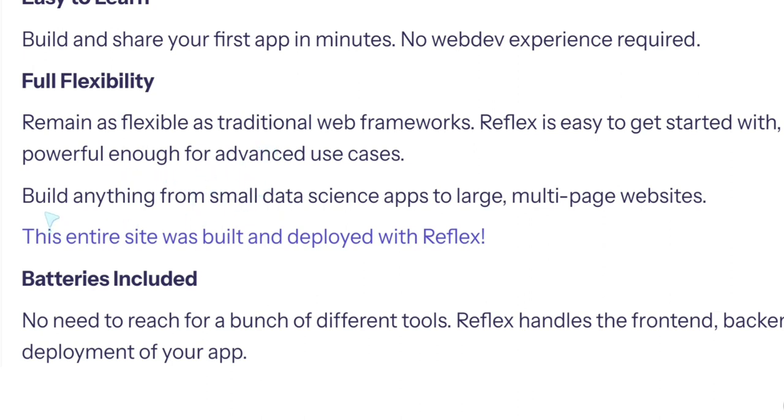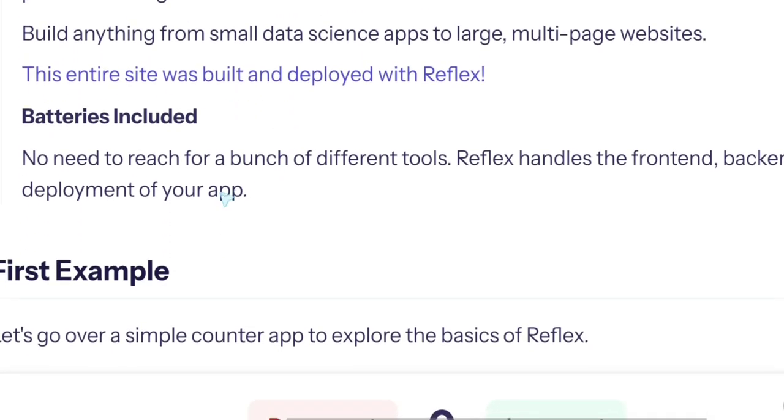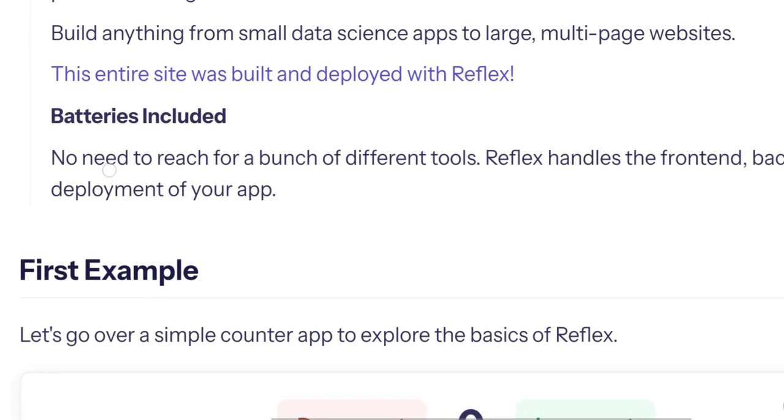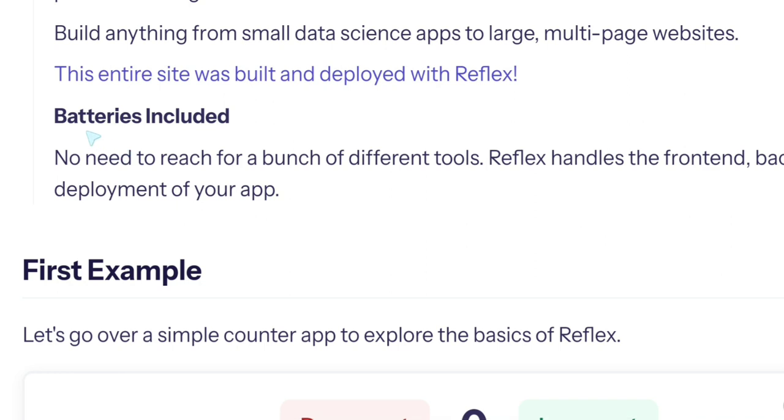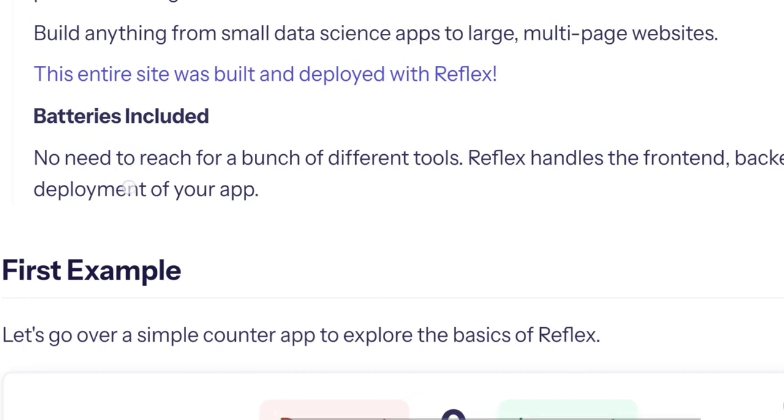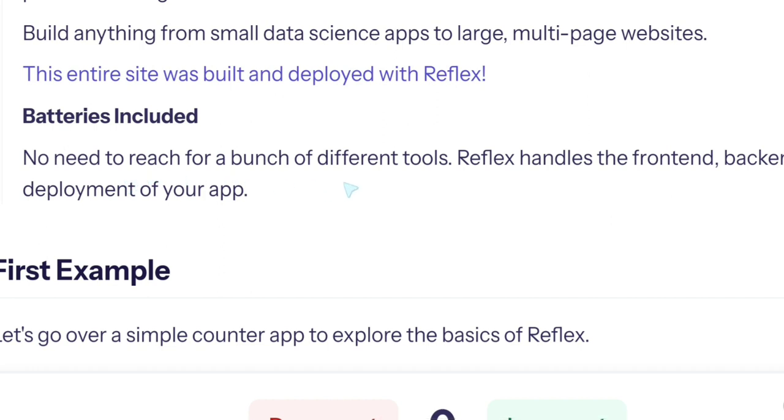Build anything from small data science apps to large multi-page websites. This entire site was built and deployed with Reflex. Okay. But still, you know, I didn't build Reflex, so if I built Reflex it would be easy for me to create this website. This doesn't prove anything yet.